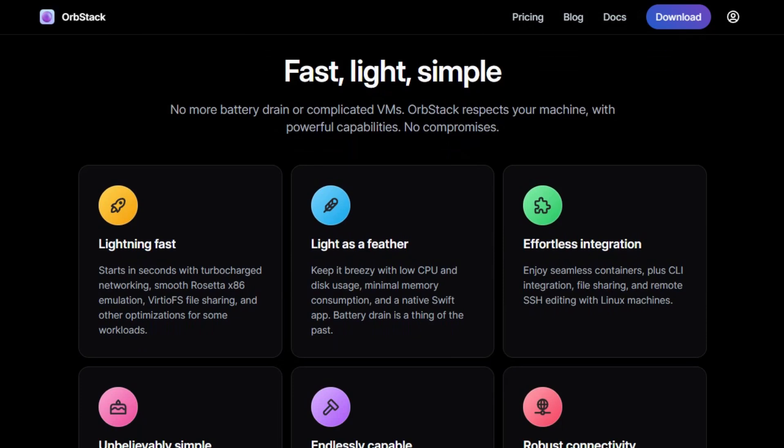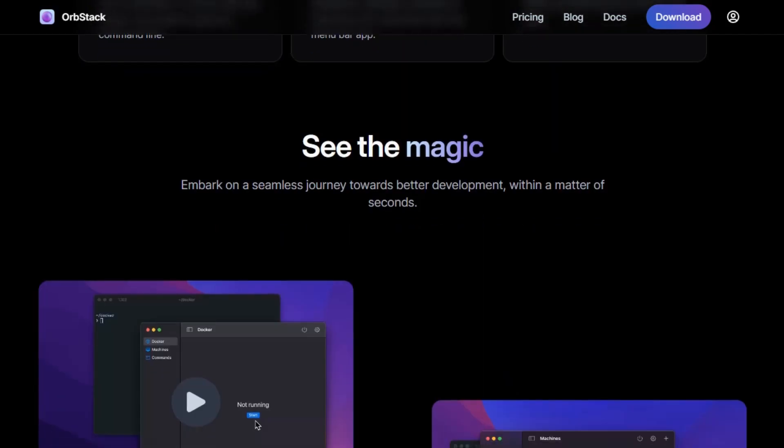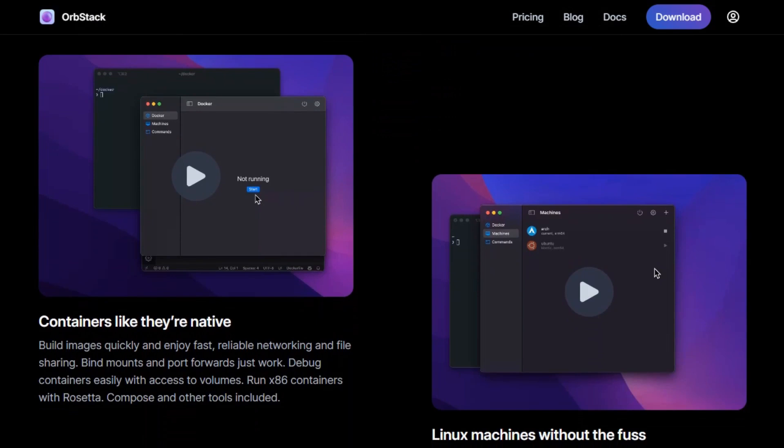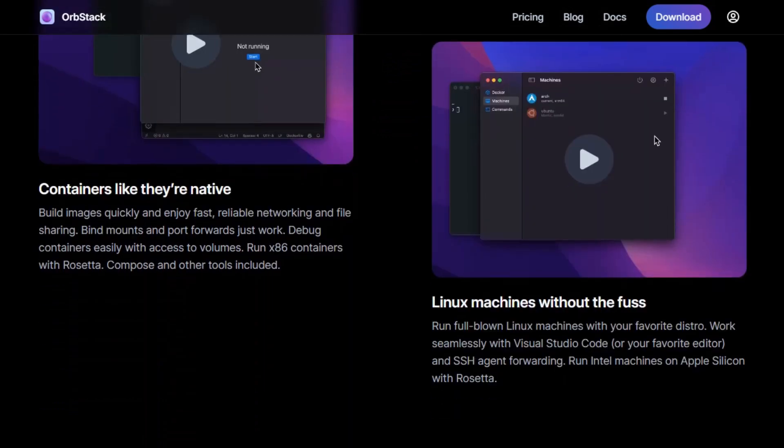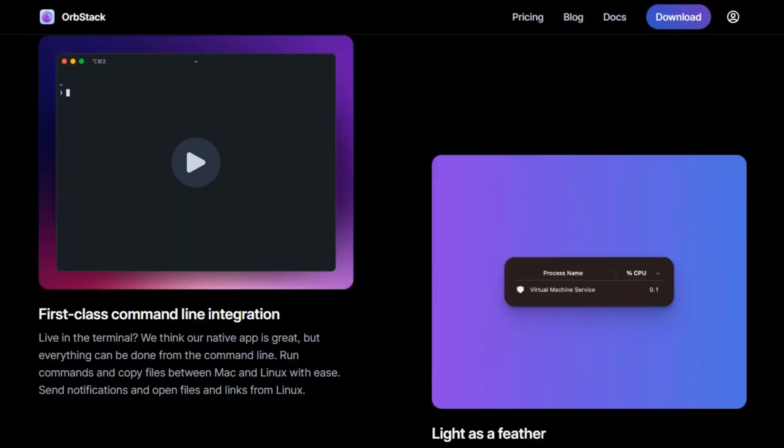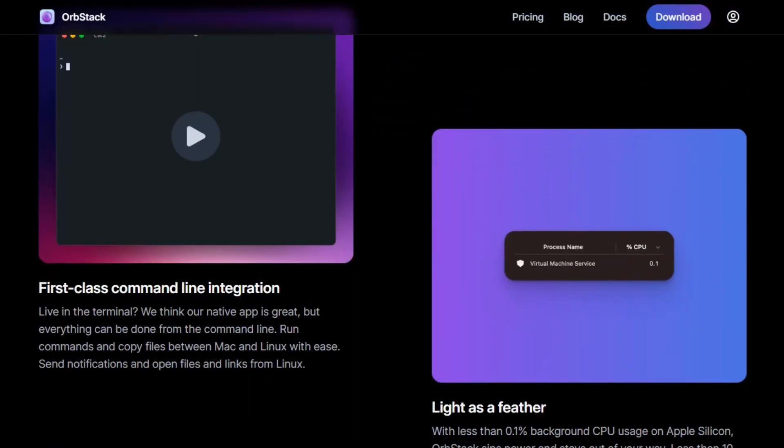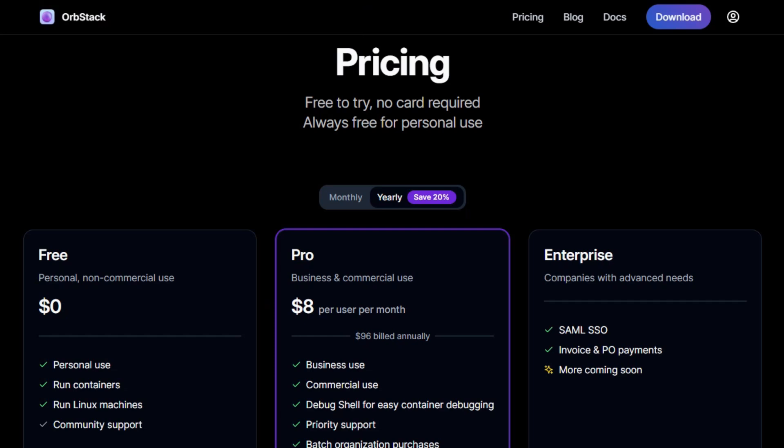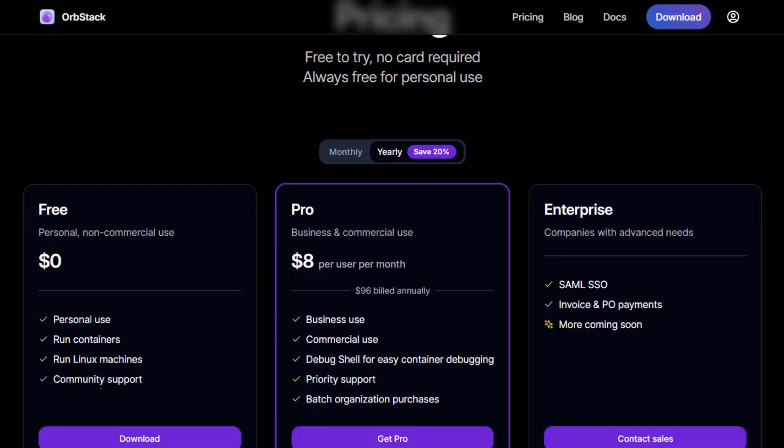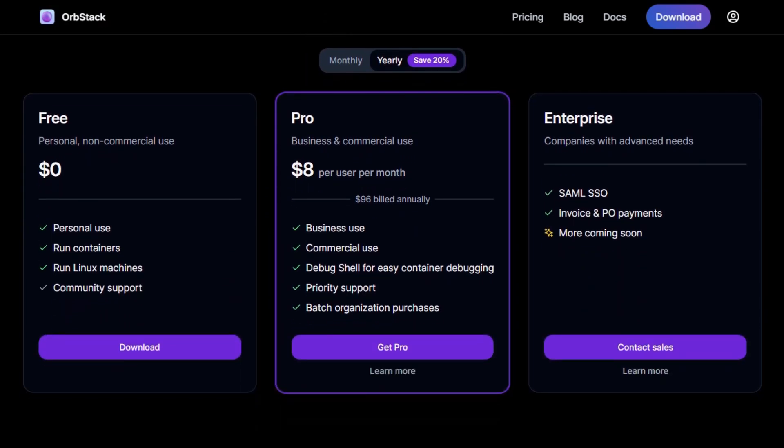OrbStack offers a graphical user interface, making it accessible for those who prefer not to use the command line. It provides features like fast startup times and low resource usage. OrbStack is free for personal use, but for business or commercial use, it requires a pro license at $8 per user per month.